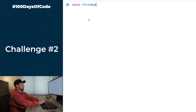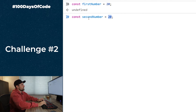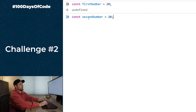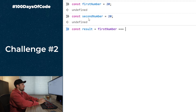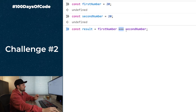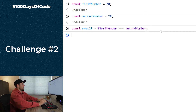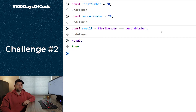The real problem isn't which equality operator to use — it's the variables being declared. The proper solution is to set both `firstNumber` and `secondNumber` to the number `20` (not a string), then compare using `result = firstNumber === secondNumber`. We always favor triple equals and be explicit, and the result will correctly be `true`.